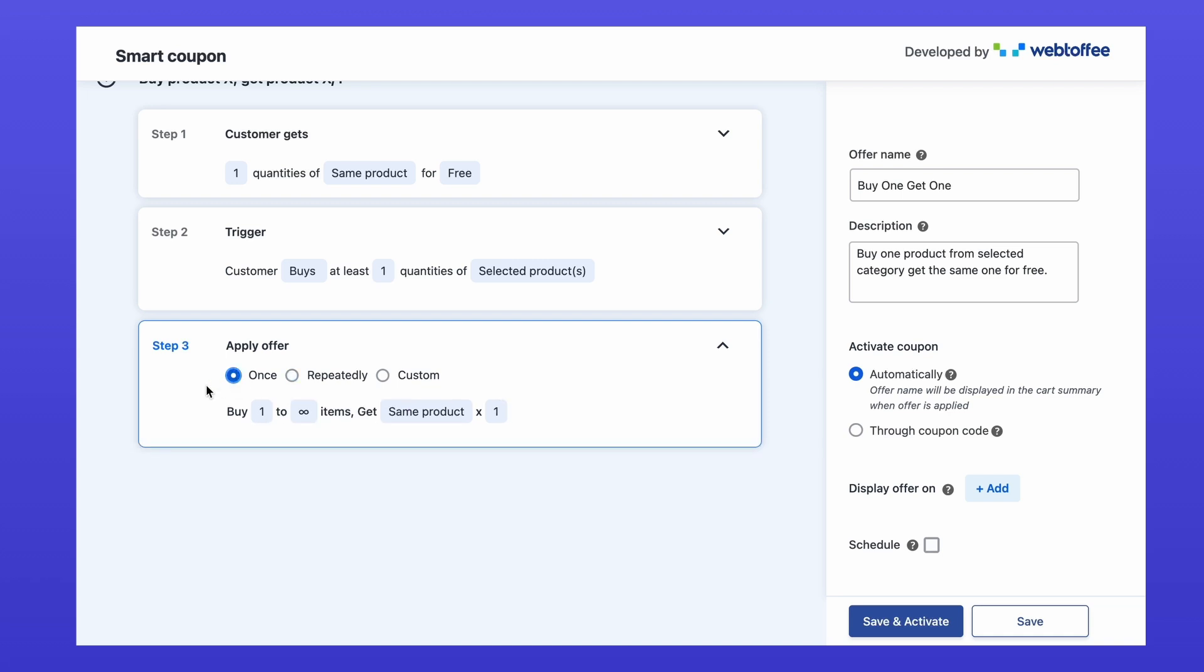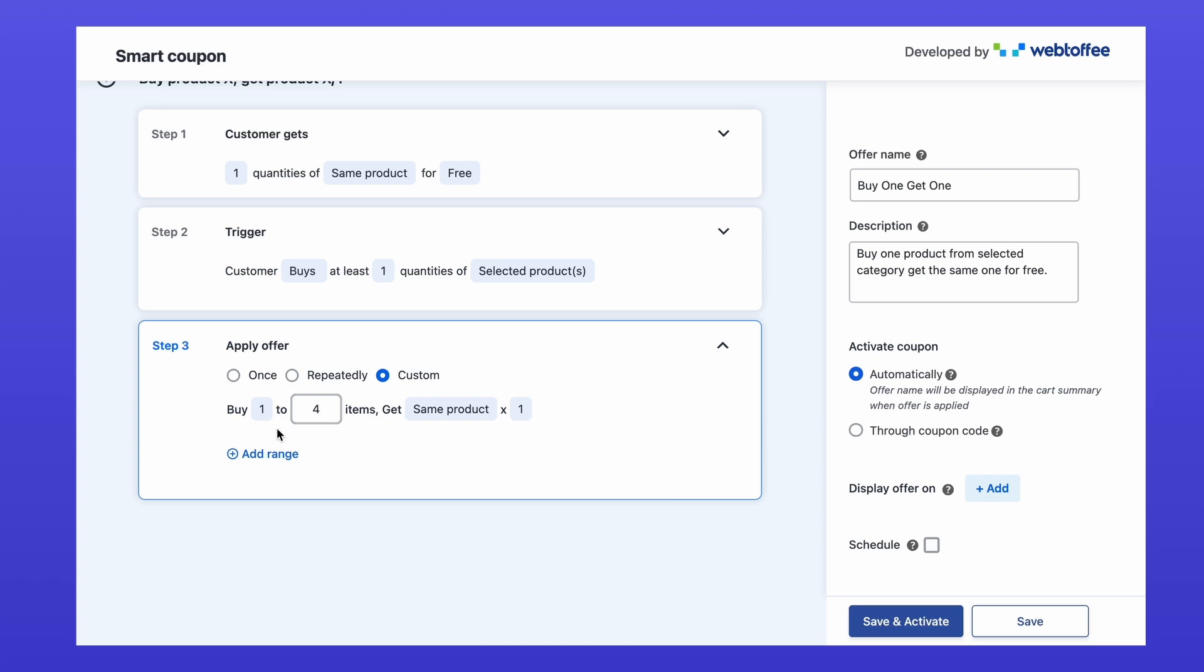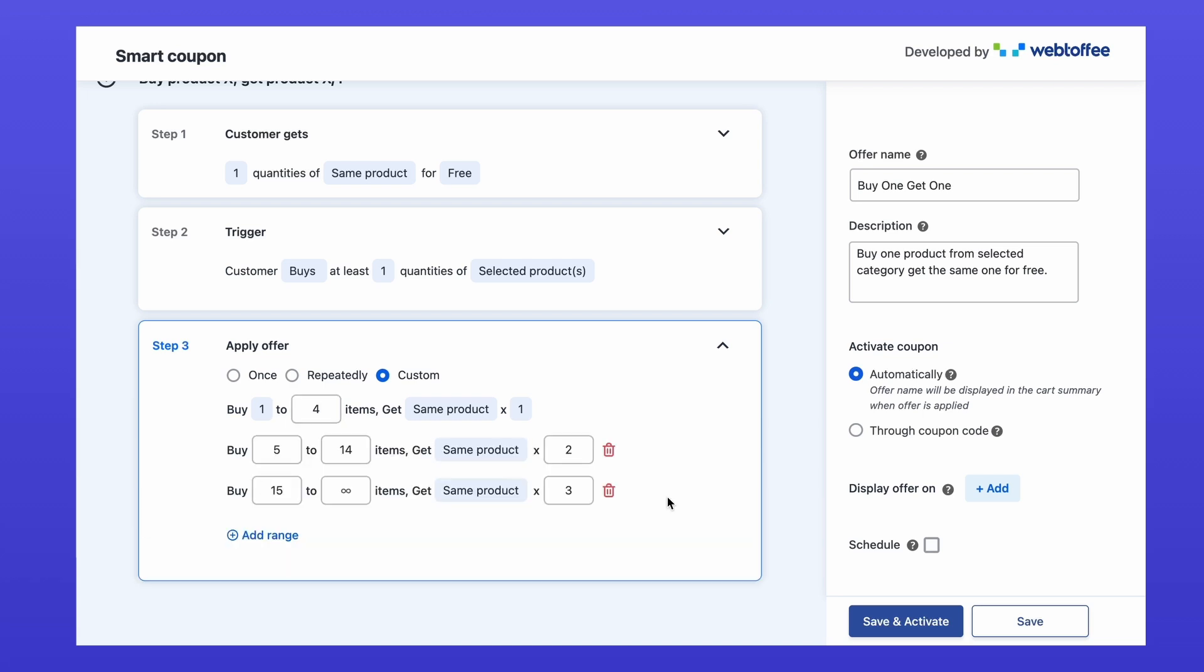You can also set up custom intervals. For example, add one product get one free. Add five more products get the next free product. Add 15 products get another free product.